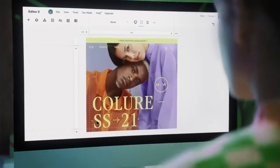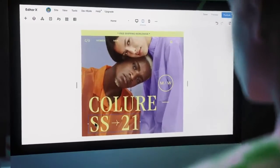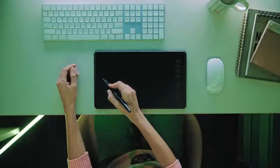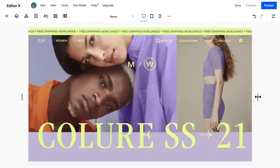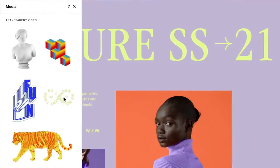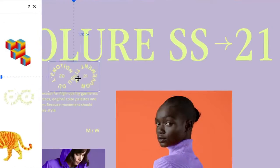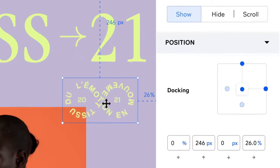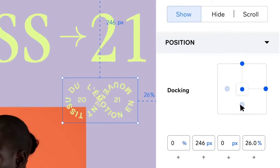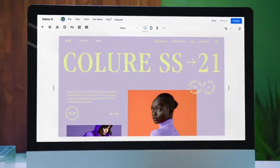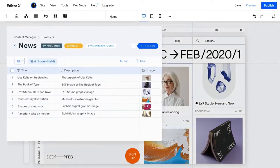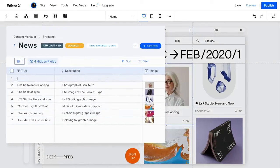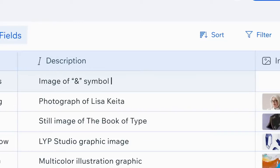On the positive side, it offers advanced design features, responsive design controls, and a more powerful editor. However, the learning curve might be steeper and it's not as beginner-friendly as Wix. If you're ready to level up your website game, Editor X might be the way to go.